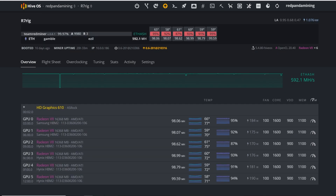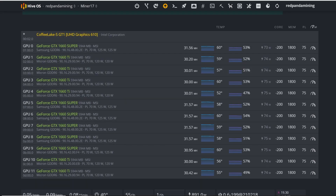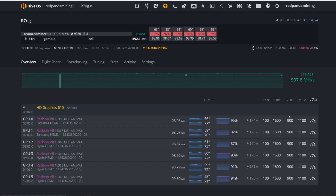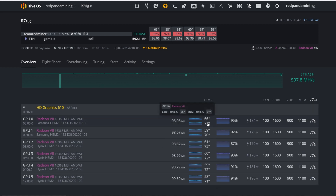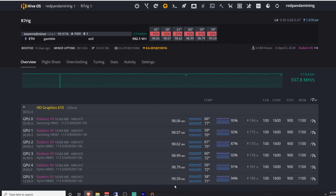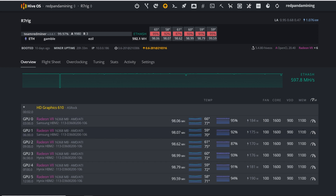My Radeon 7 rig is running in C-mode via HiveOS with Team Red Miner. I brought memory back down to 1100 — I tried 1150 to hit 100 megahash but wasn't comfortable with the memory junction temps. Right now memory temps are around 70°C, with one card at 77°C. These cards are sensitive and I don't want them to brick. Power consumption is about 180 watts per card.